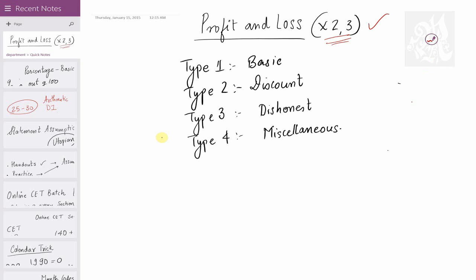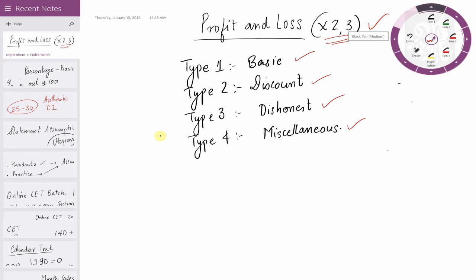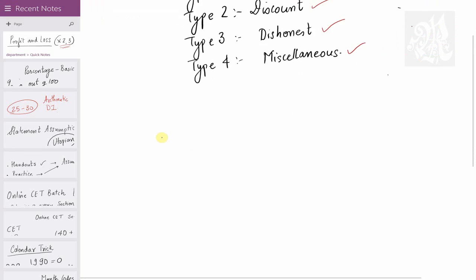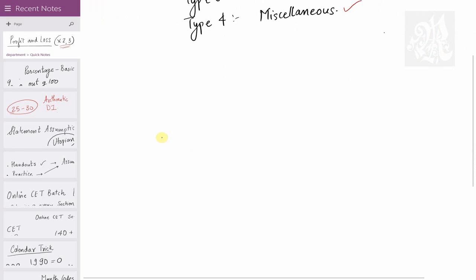Starting with the basics, there are four types in profit and loss. Type 1: basic. Type 2: discount type. Type 3: dishonest shopkeeper type. And Type 4: miscellaneous type. We'll talk about each type one after the other. Let's start with the basics.